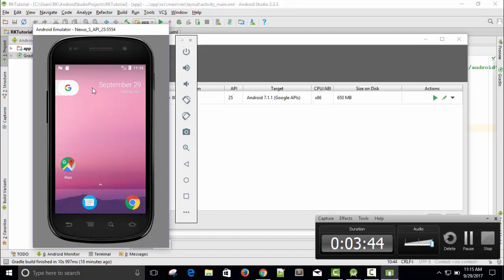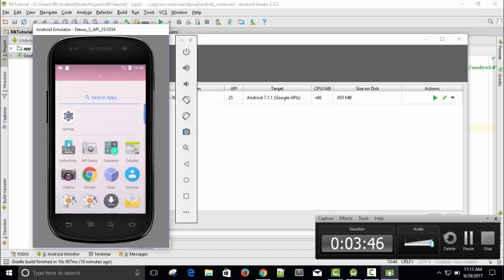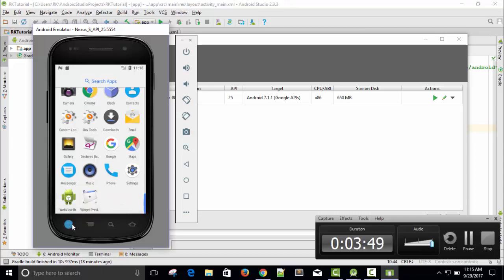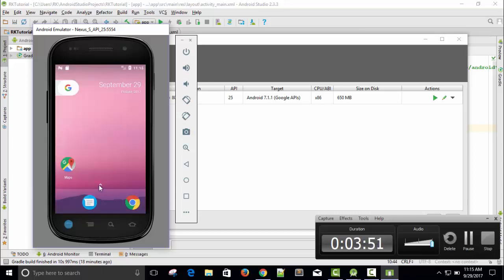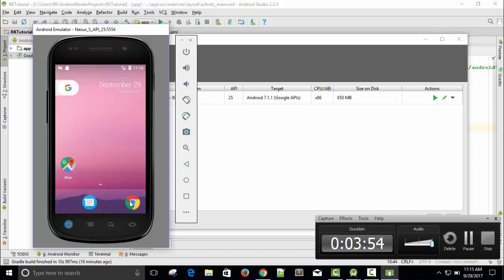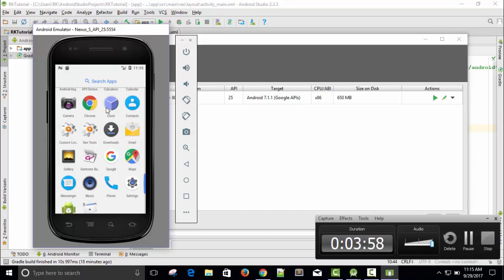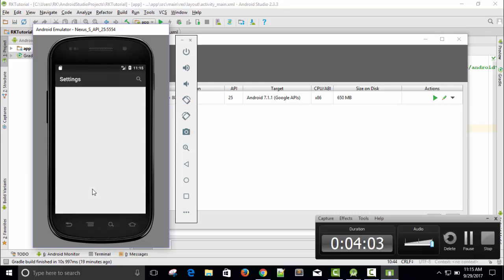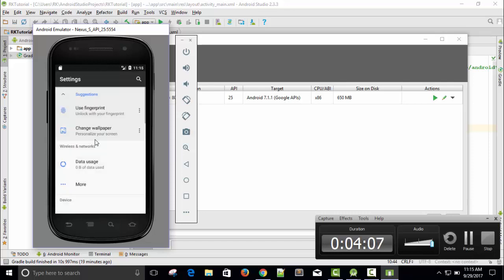So you can see our Nexus S API is ready and there is a list of options. Oh it's cool — Browser, Messaging, Maps. So what I am telling you: just take your own device and you can find the option of Settings. Just go to Settings. In this device I don't require it — I am just showing you how you can enable your USB Debugging mode.